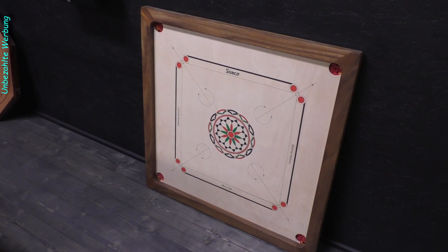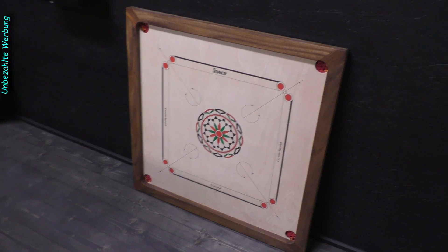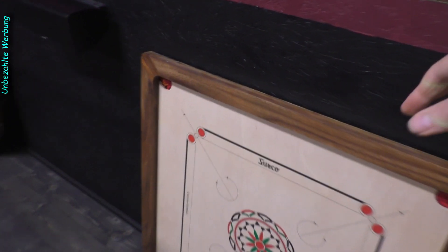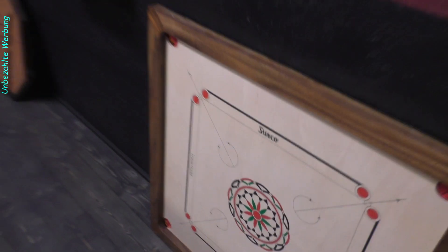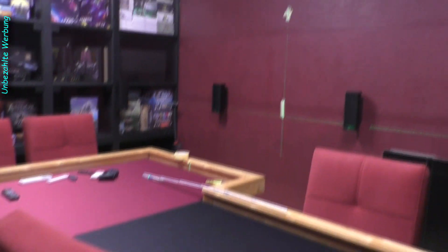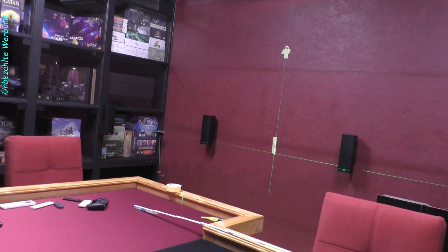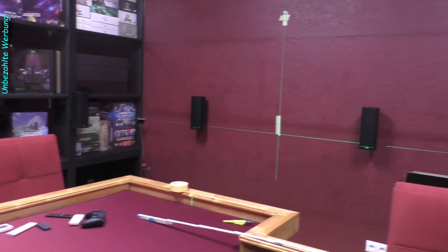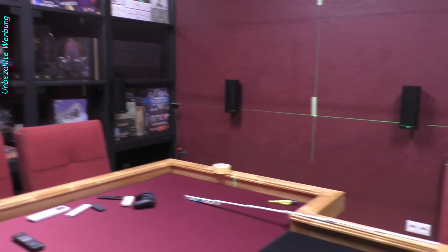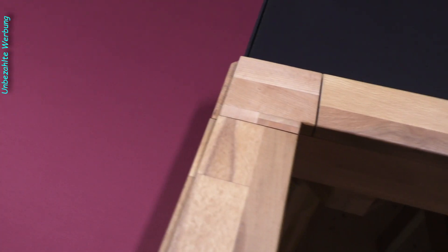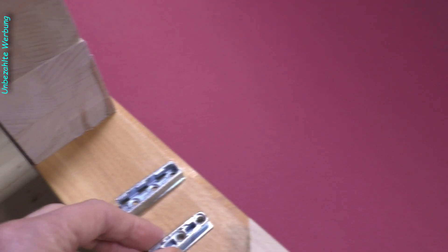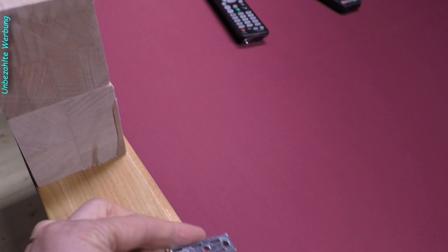Dann machen wir mal weiter mit dem zweiten Teil dieser Bonusfolge. Eine Wandhalterung für das Caron-Brett, damit das nachher hier wie ein Wandbild sich an der Wand befindet. Und es soll ja später hier zwischen die beiden rückwärtigen Lautsprecher des Soundkreises zwei angebracht werden.